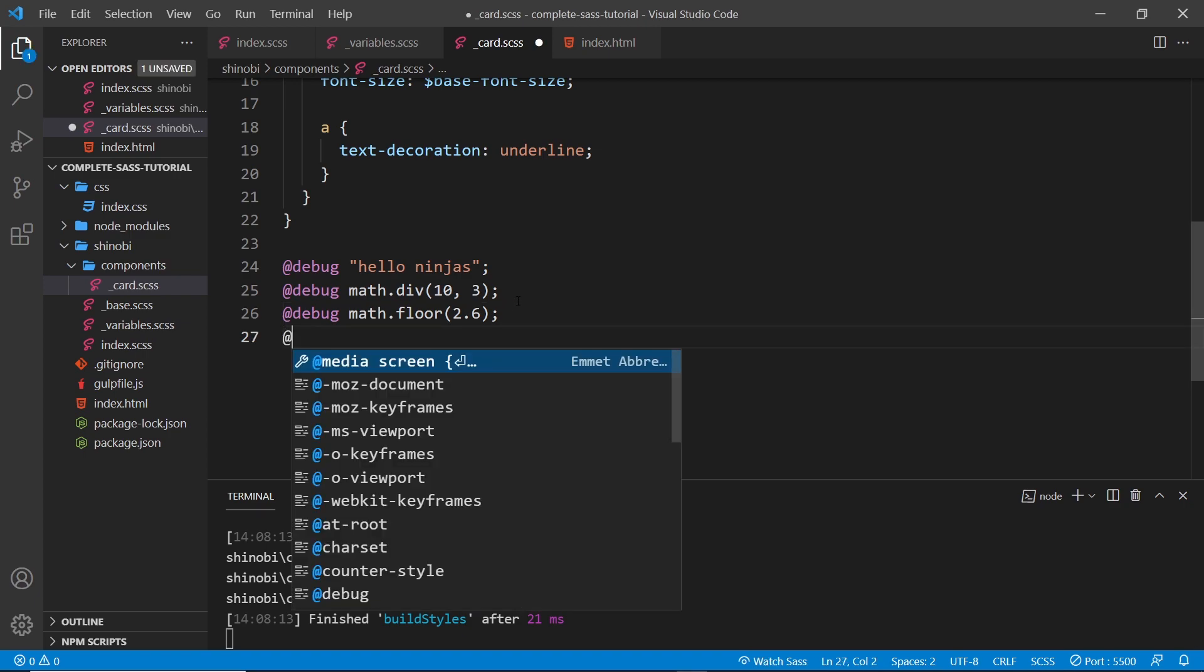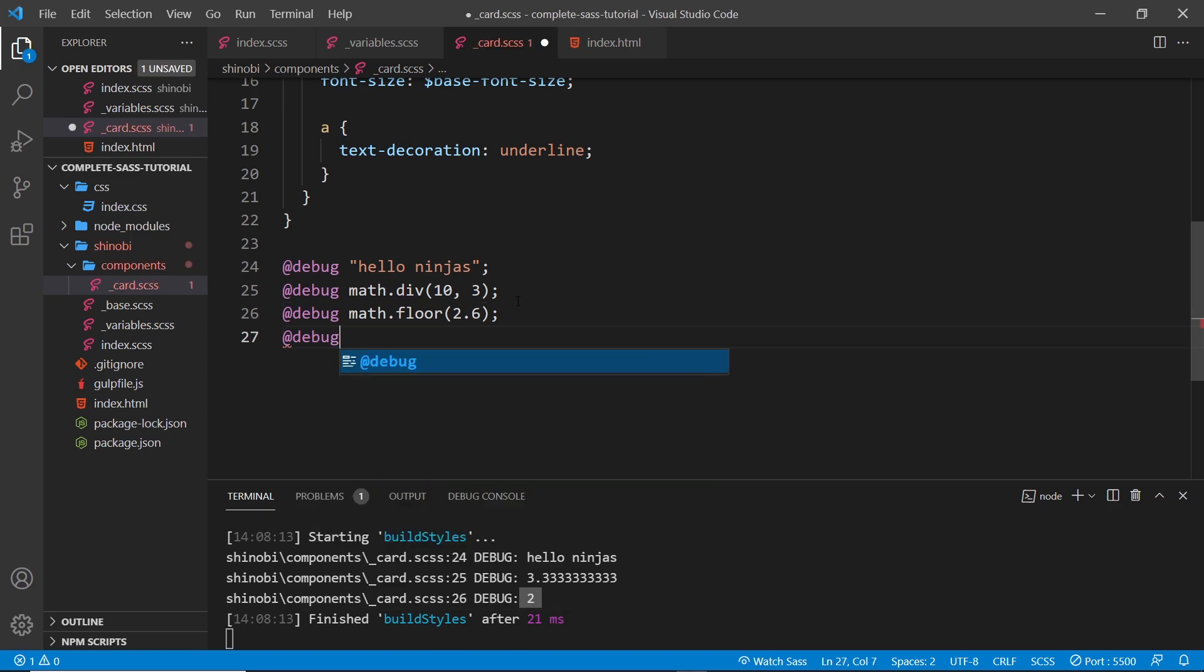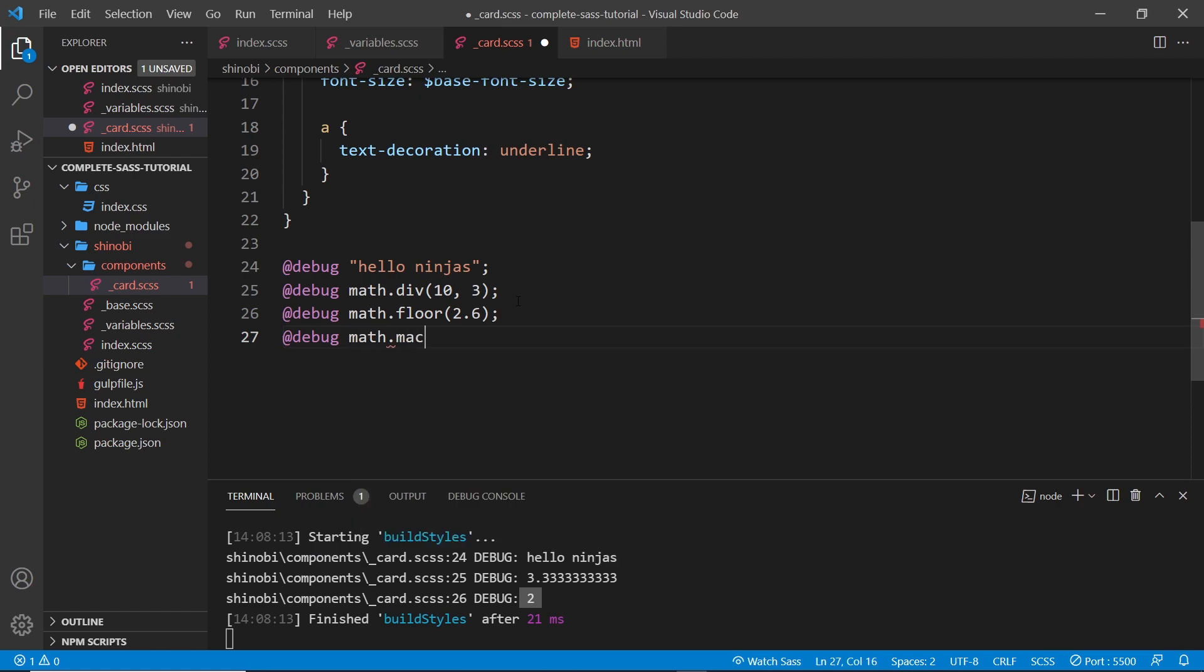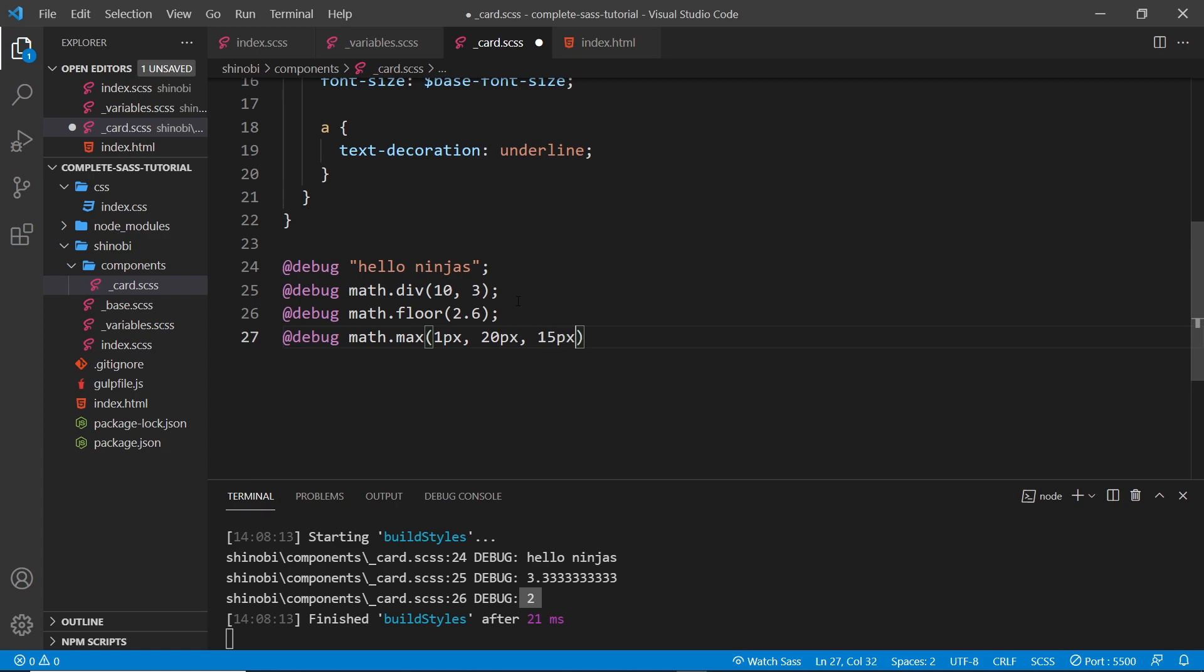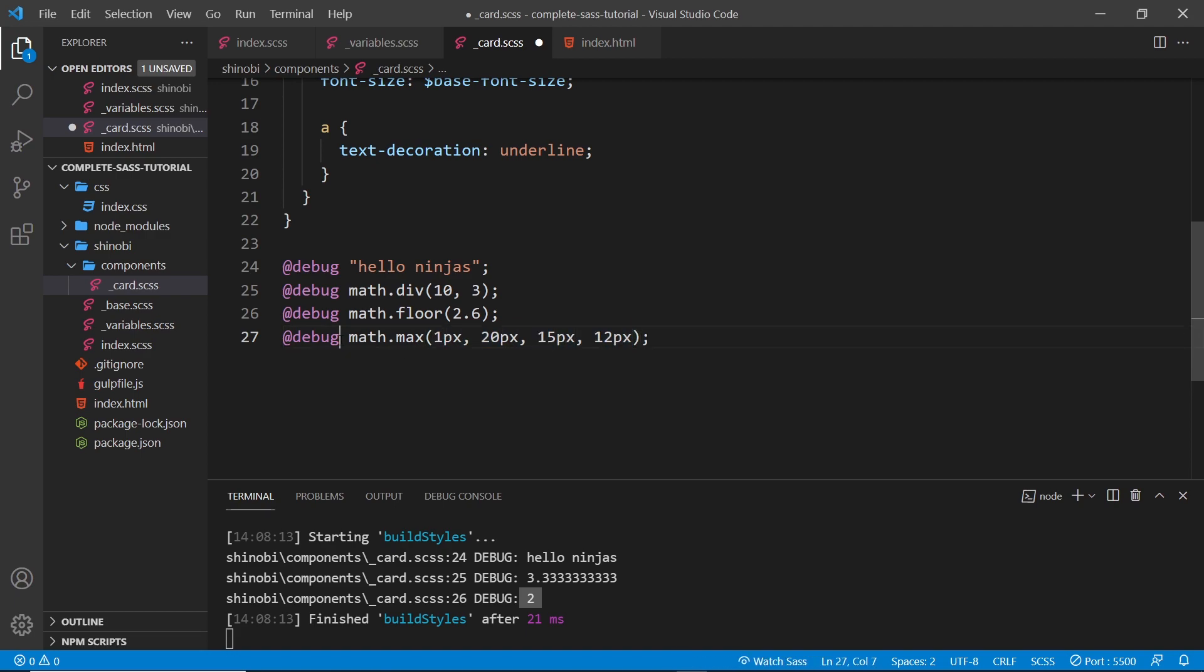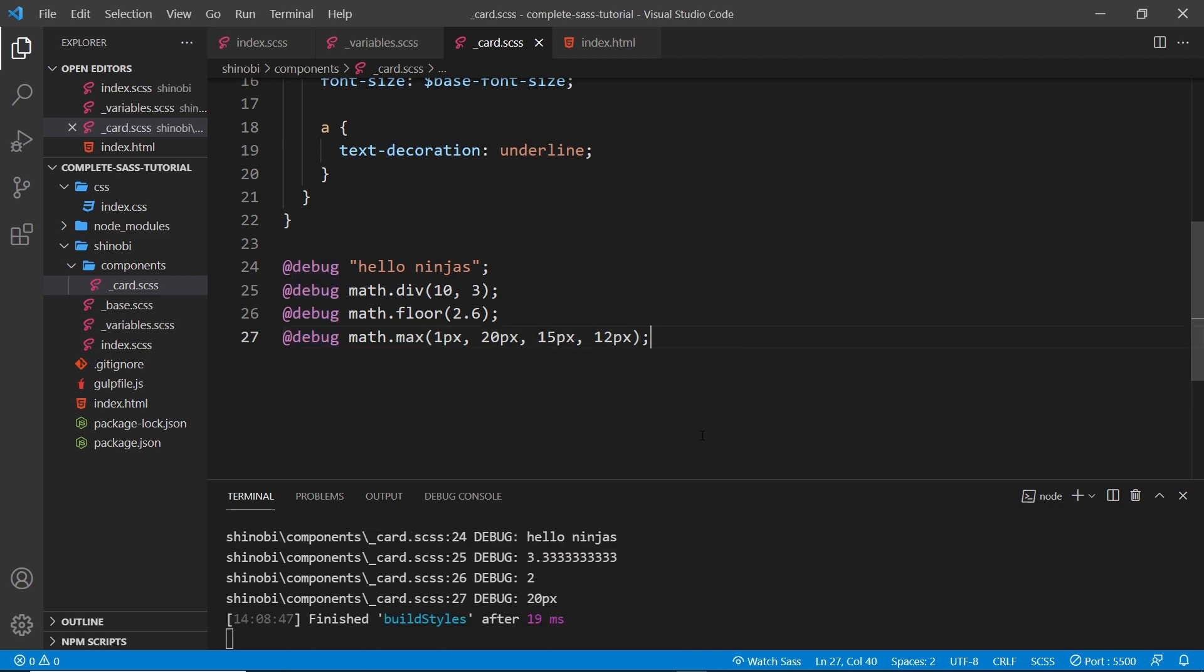Let's do one more. I'm going to say @debug and it's going to be math.max. Inside I'm going to pass in a series or a list of different values - I could say for example 1 pixel, 20 pixels, 15 pixels, and 12 pixels. What this does is look through this list of values and finds the highest one, the max one, and it's going to print that to the console. If we save it we can see down here 20 pixels, which is the max one.